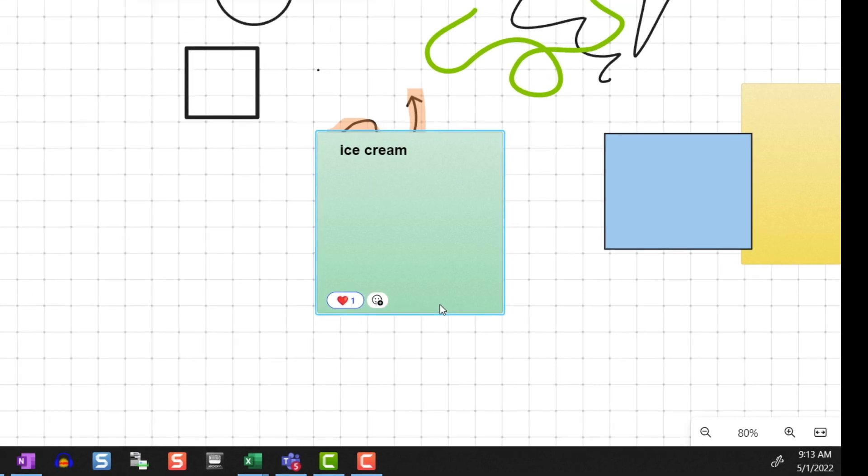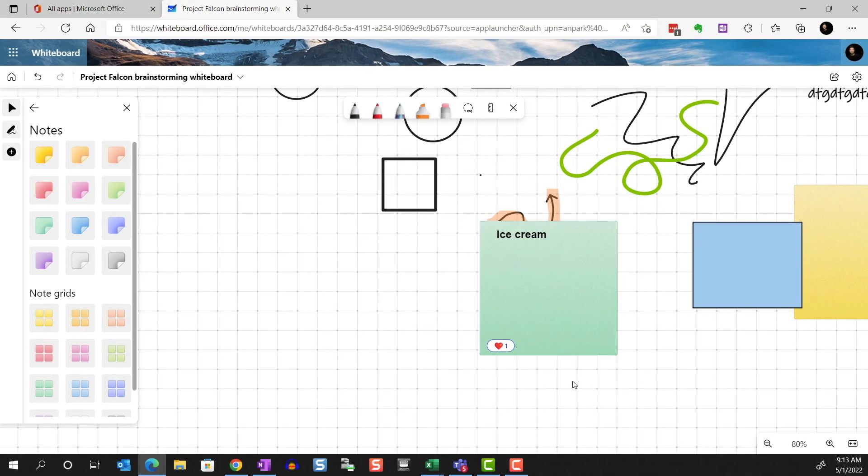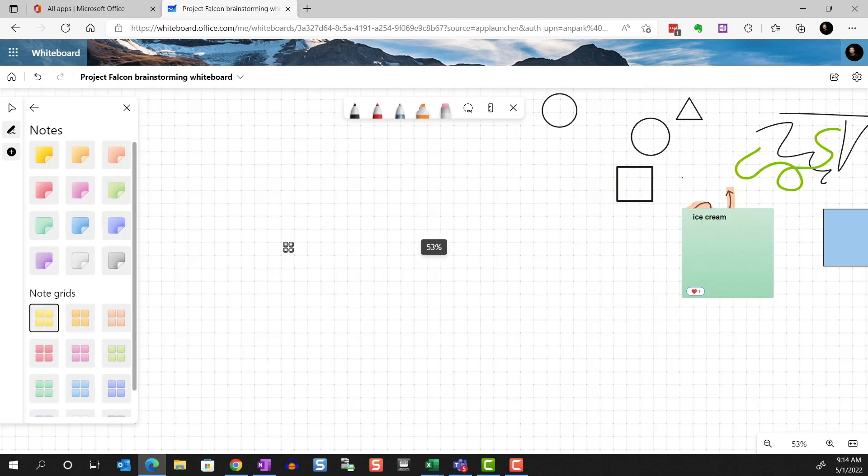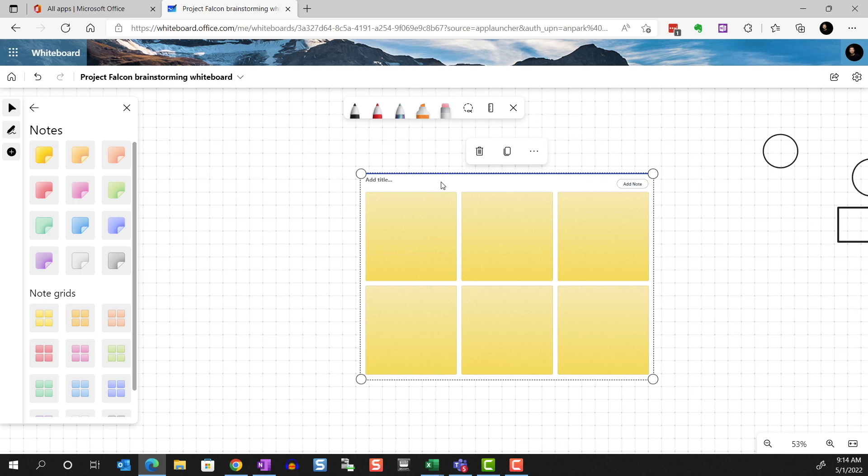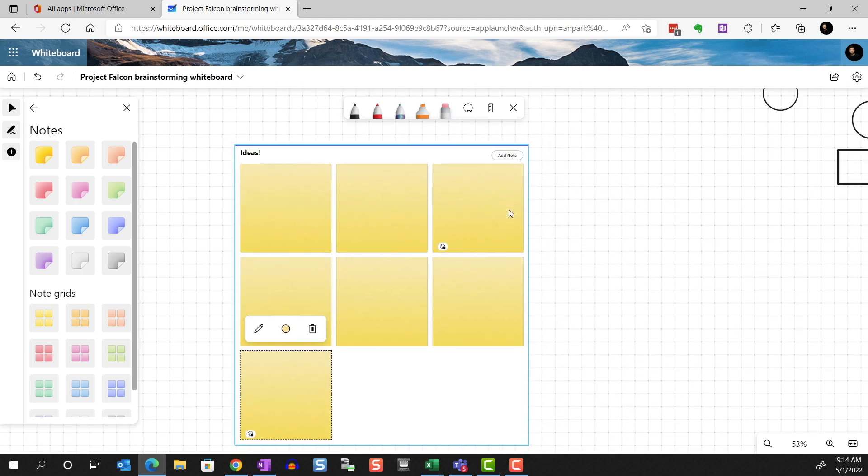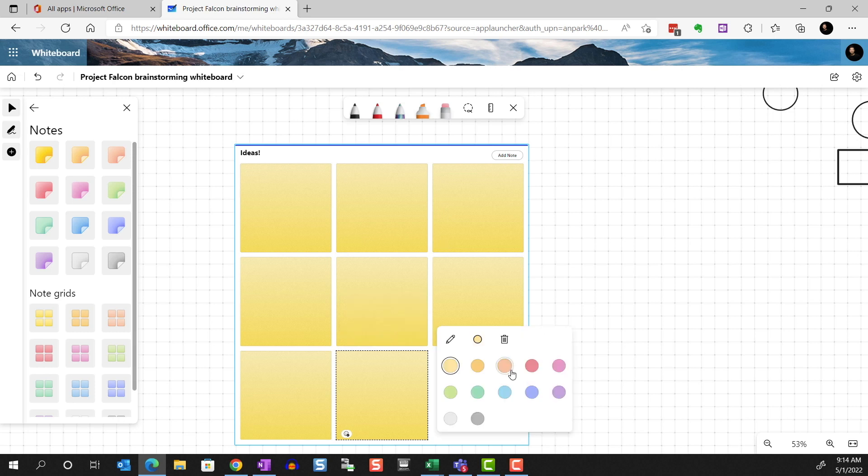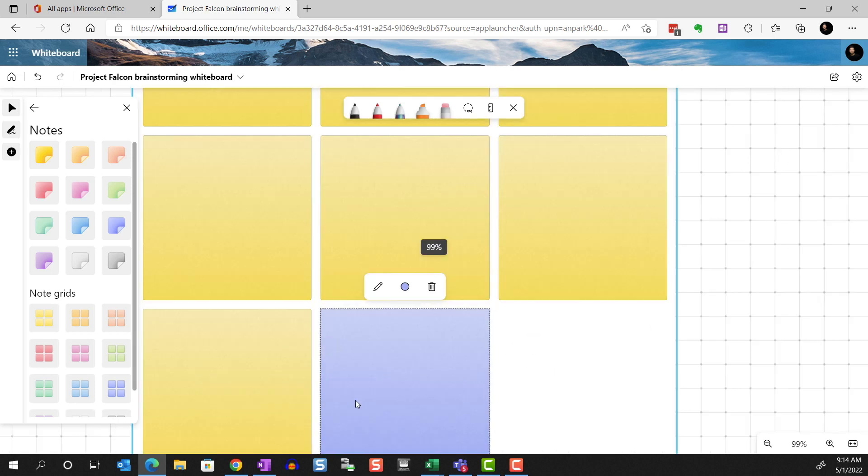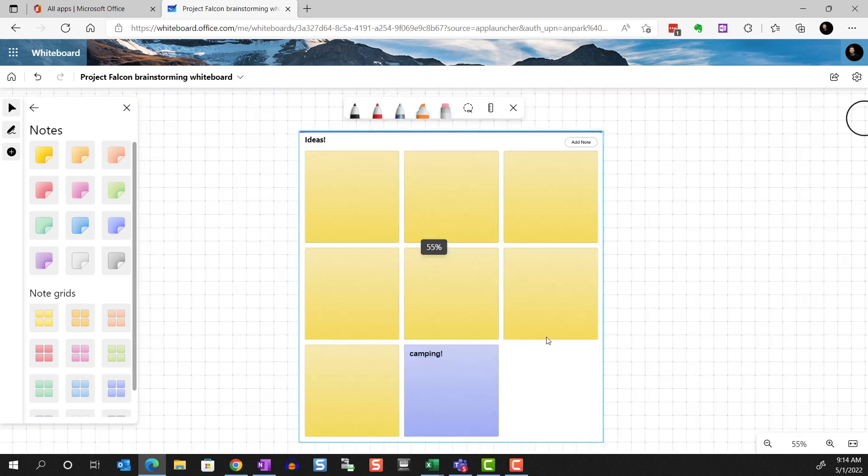If you want multiple sticky notes to be grouped together, you can add a note grid. You can name the grid. Add new notes to the grid. Change their color. Type in them. And add reactions.